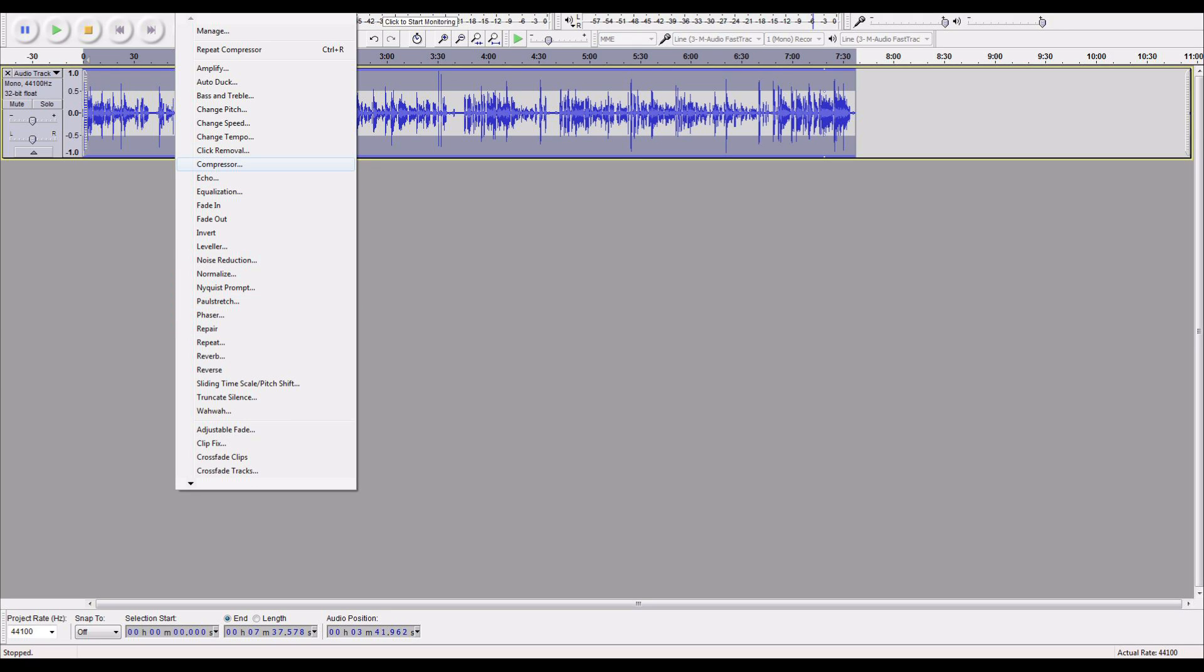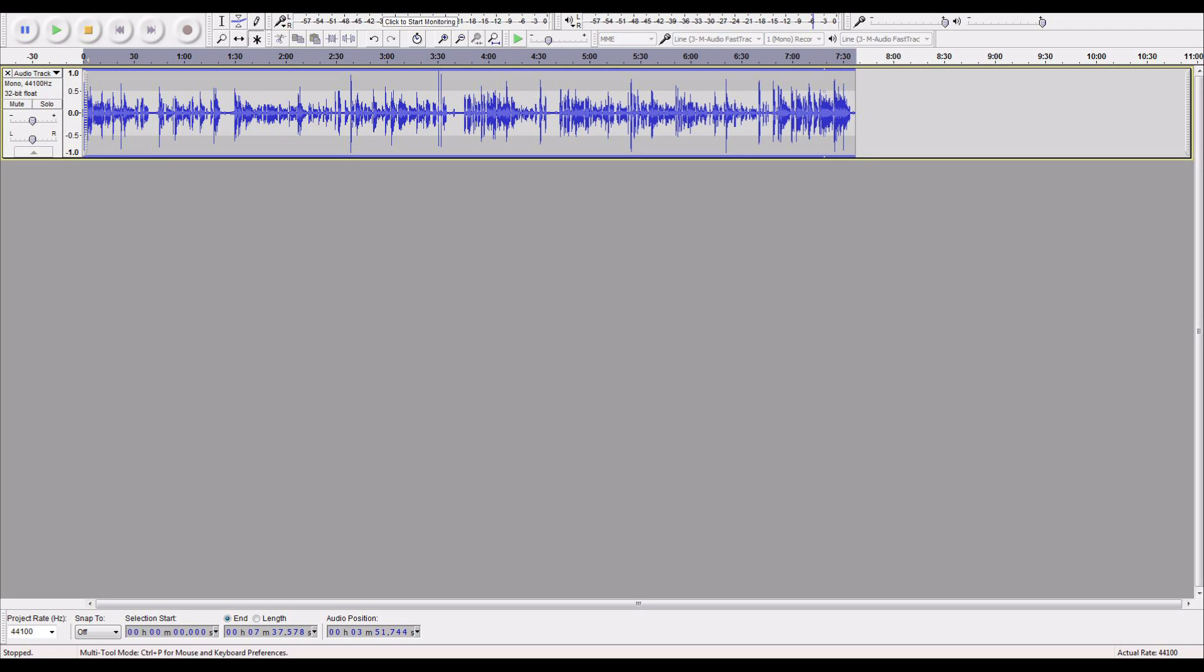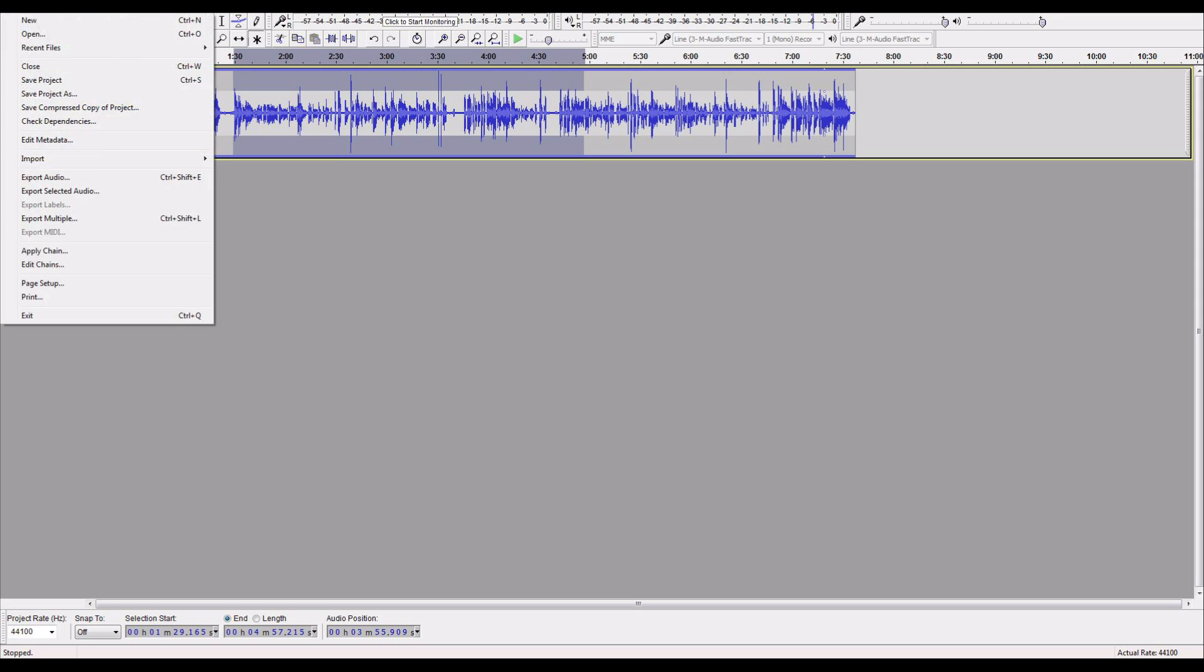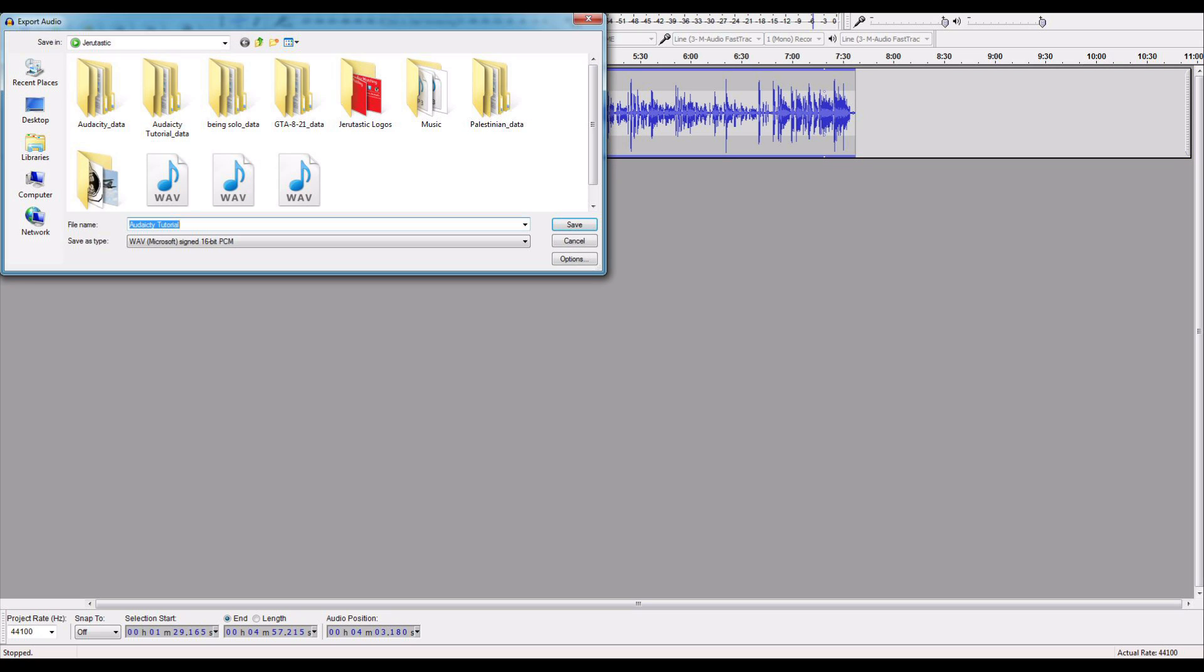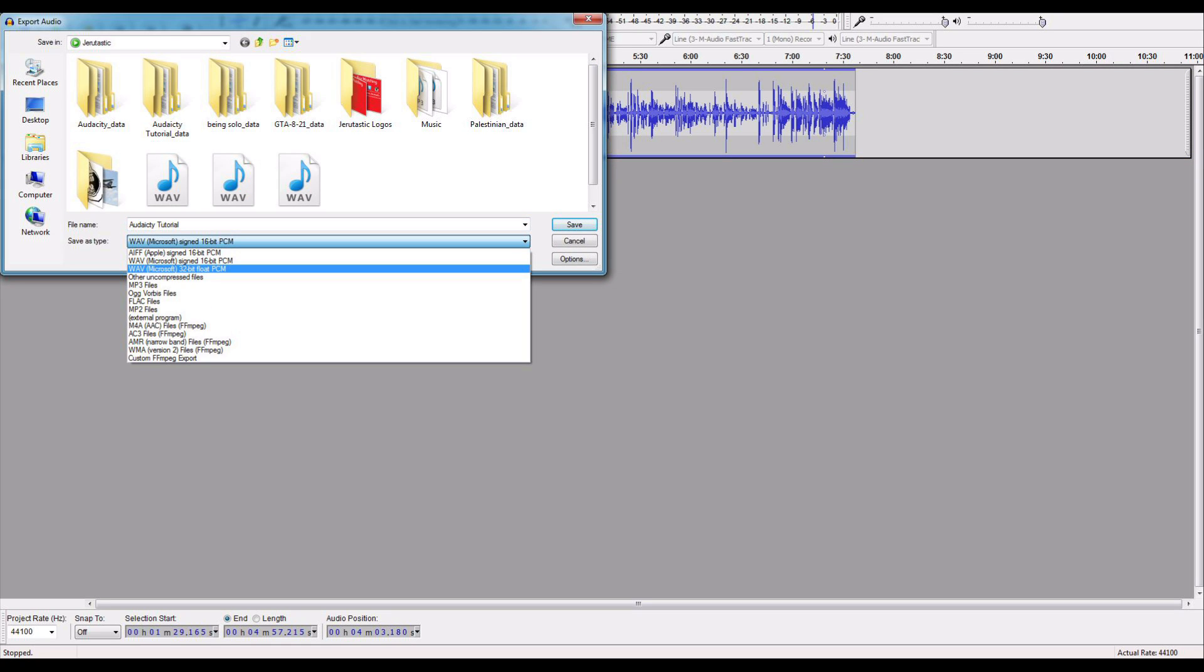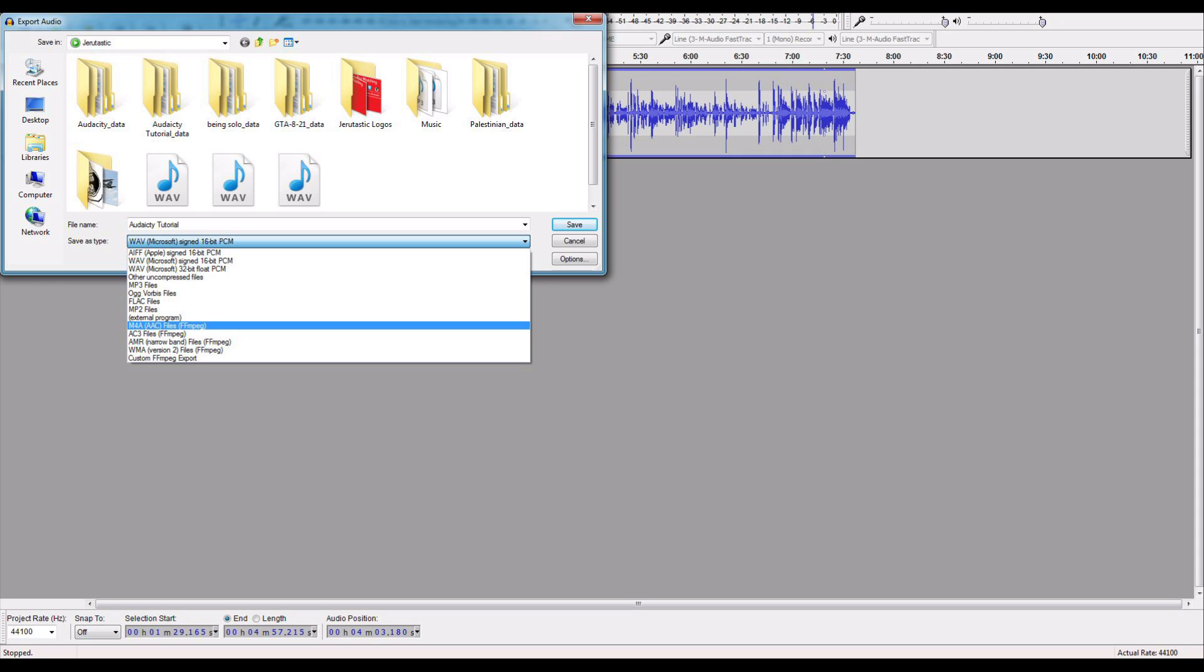Besides that, it's pretty self-explanatory. So you've done this and all of this stuff and let's say you're ready, you want to save it. You can export the audio in many different ways. You can do it as a wave file, you can do it as a MP3 file, M4A file.